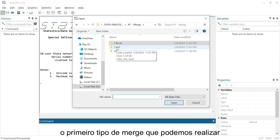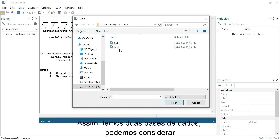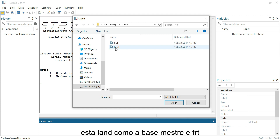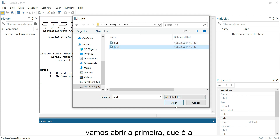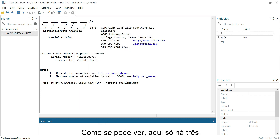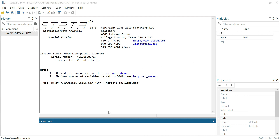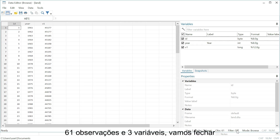The first type of merge we'll handle is one-to-one. We have two datasets — we can consider 'land' as the master dataset and 'third' as the using dataset. Let's open the first one, the master dataset. As you can see, there are only three variables, and we can browse — we have 61 observations and three variables.